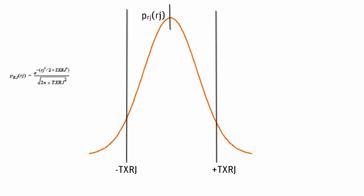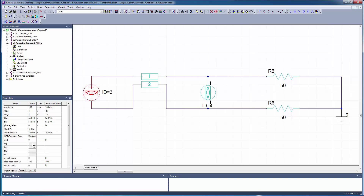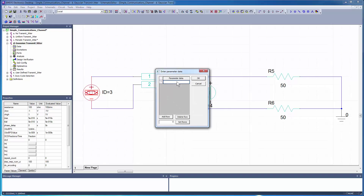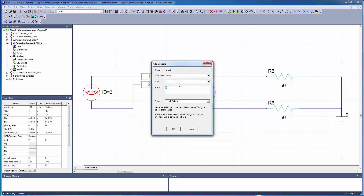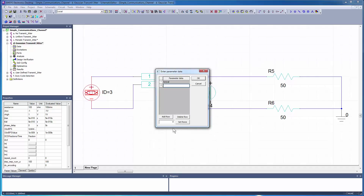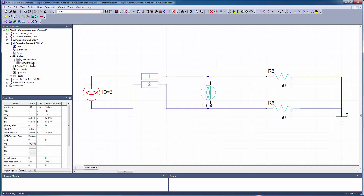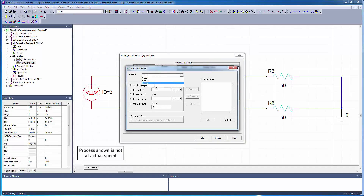For the Gaussian distribution of transmit jitter, the eye source TxRj property specifies the standard deviation of the bell curve. Gaussian jitter is unbounded, so even a small standard deviation affects the eye width. Select the eye source and click the TxRj button from the Properties dialog. Create a variable for Gaussian jitter to control the standard deviation of the random transmit jitter distribution. Assign a nominal value of 20 picoseconds. For Verify, sweep the random jitter variable over three values: 10 picoseconds, 20 picoseconds, and 30 picoseconds.